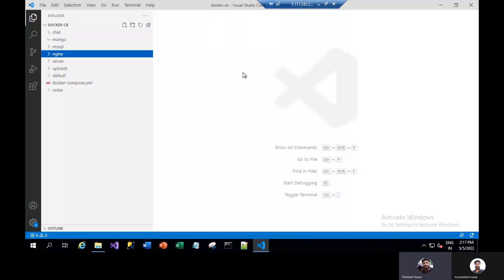Hello friends, welcome to the channel RetalConnect.com. We were discussing the hosting of the .NET application with MS SQL on VPS Linux. In the earlier part we discussed up to the installation of Docker commands of MS SQL, MongoDB, and the chat server which was on Node.js. From now we will continue from NGINX.